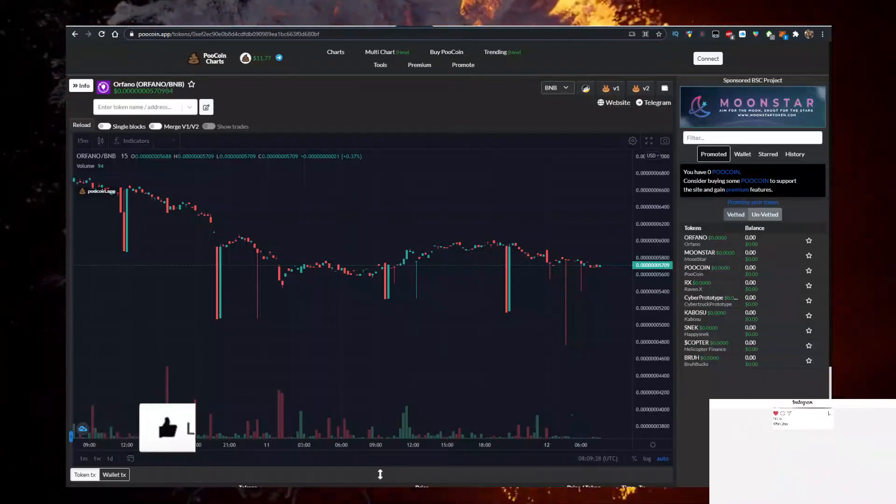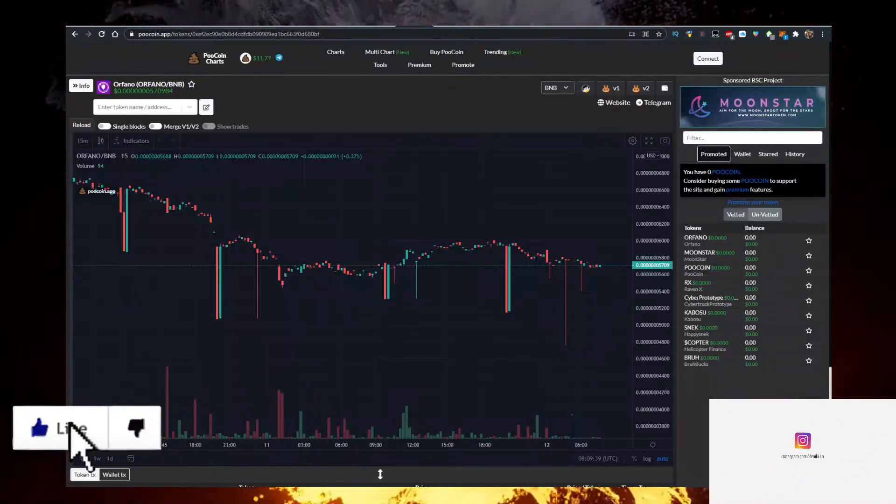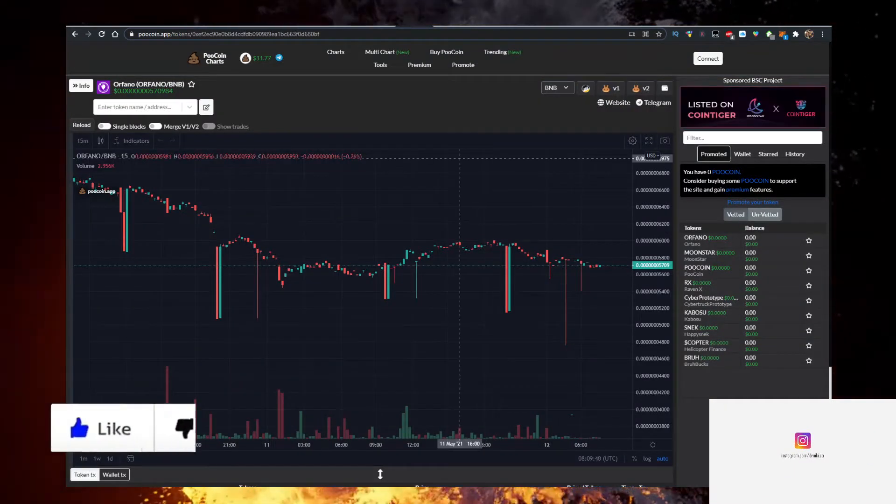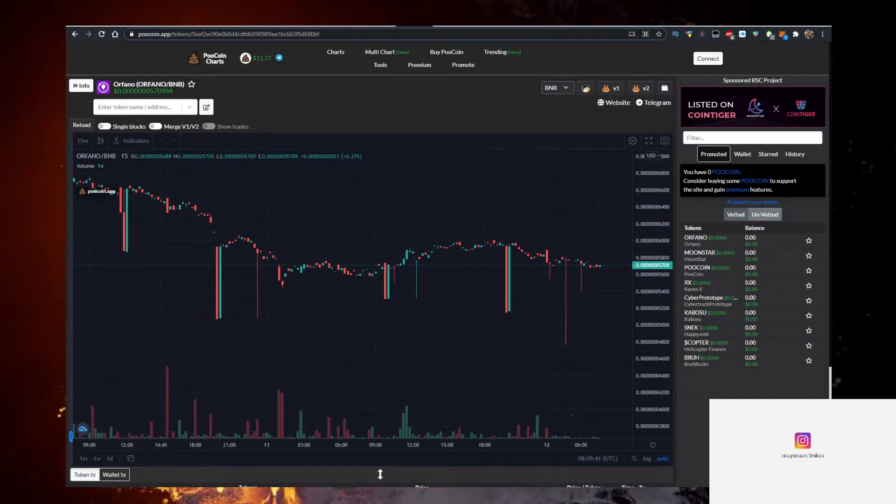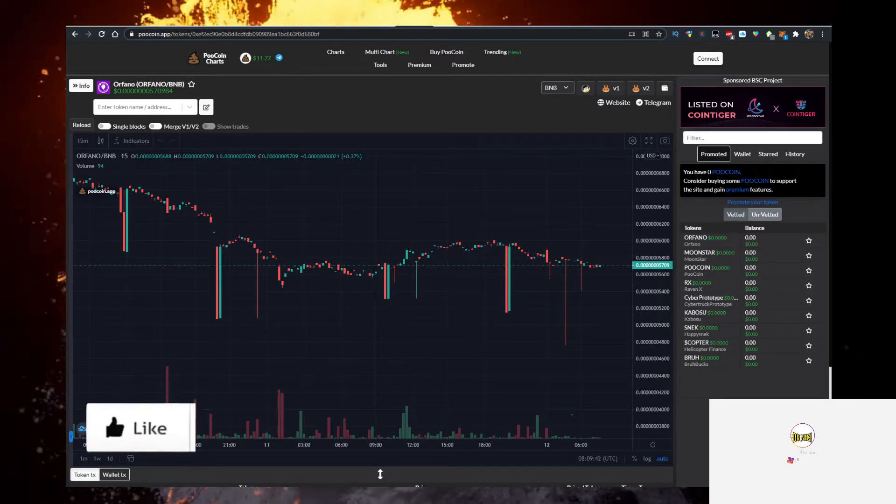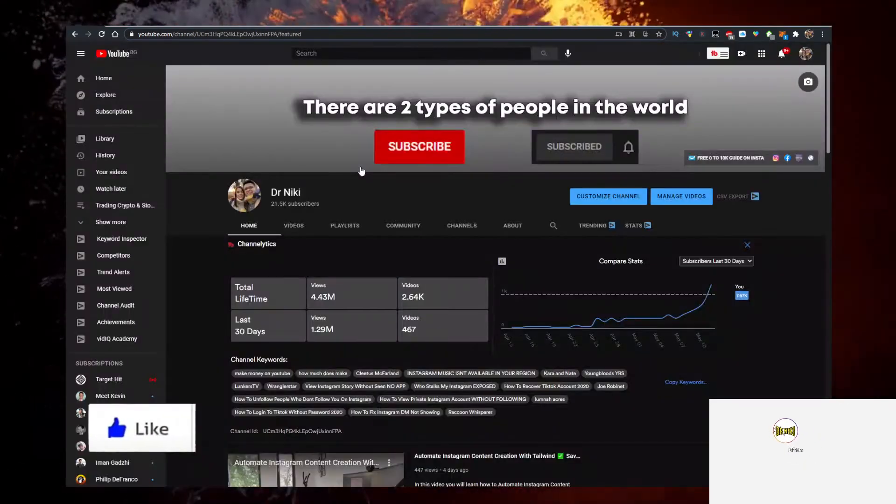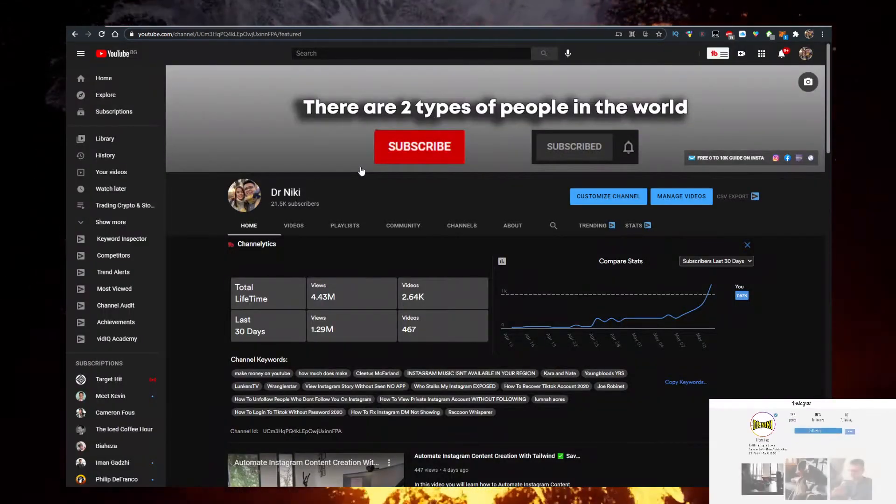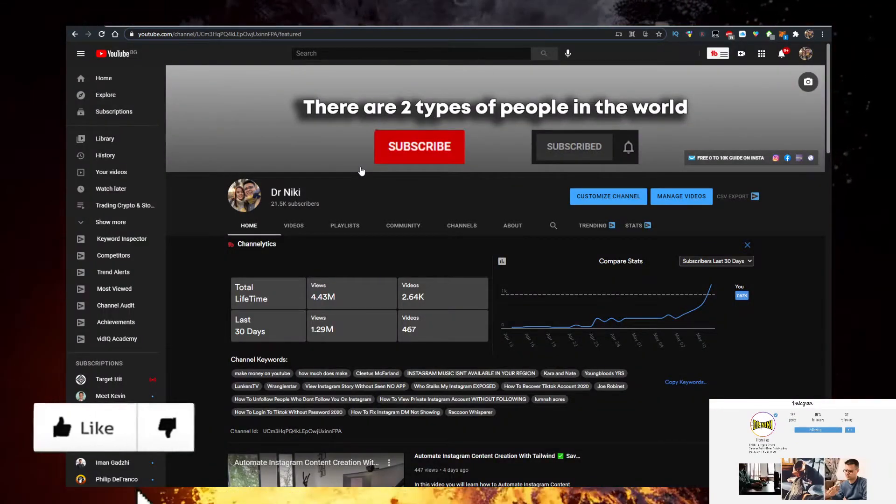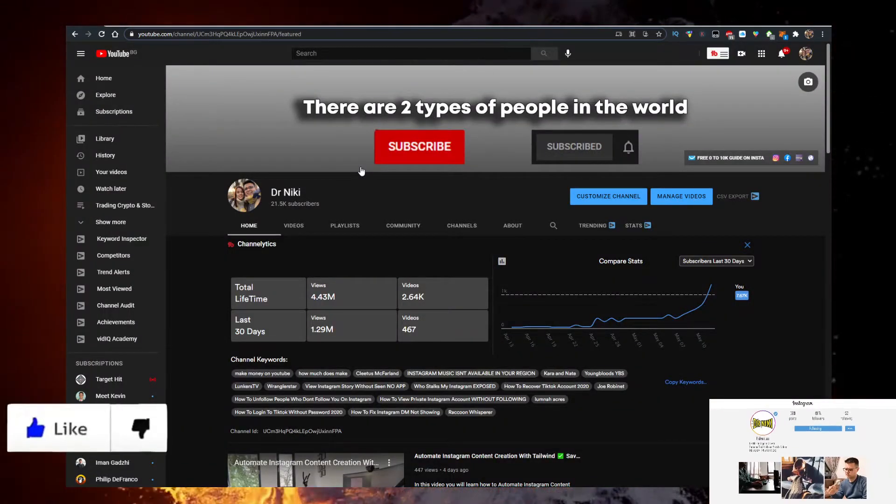Hey, in this video I'll show you how to buy some Orfano coin or Orfano token with the lowest fee as possible. Currently it's one of the hot tokens right now, so if you want to learn how to buy it...